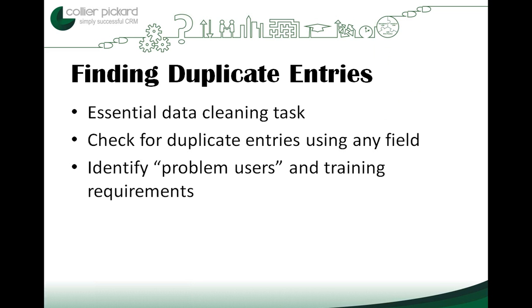In this video we're going to see how to find duplicate entries in a Maximizer address book. We will also look at ways of identifying problem users who would benefit from additional data quality training.